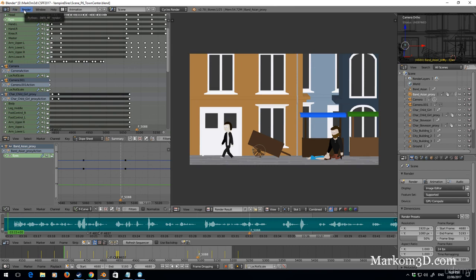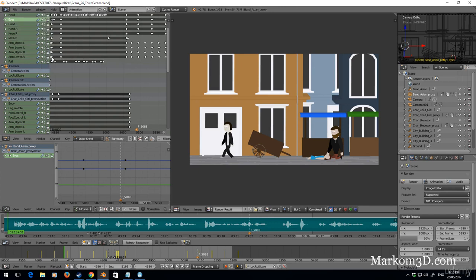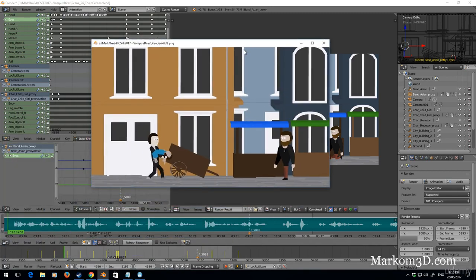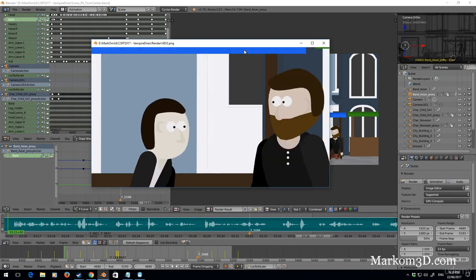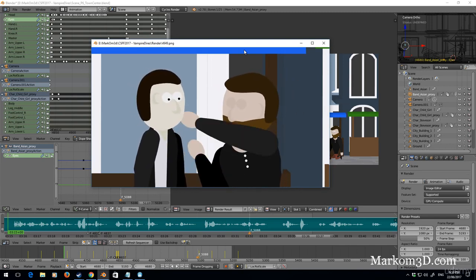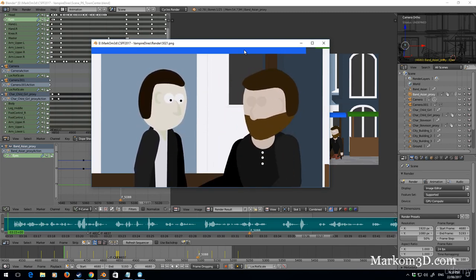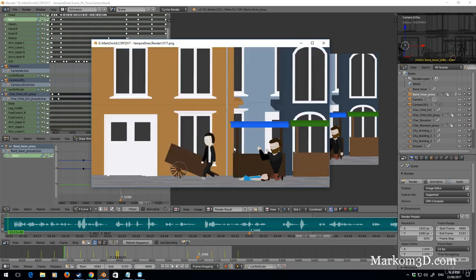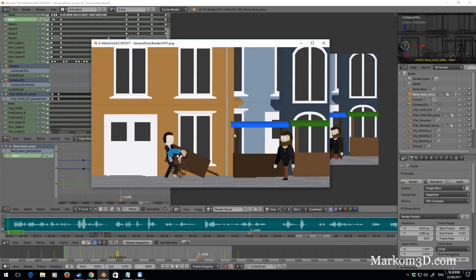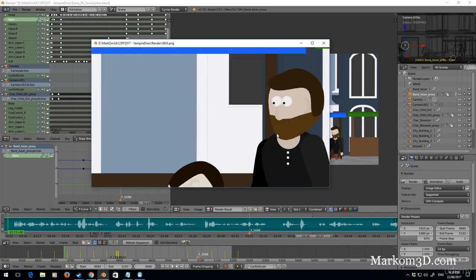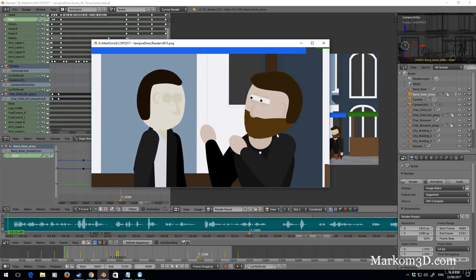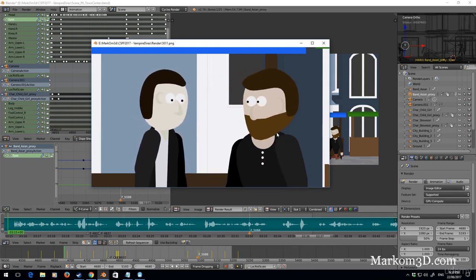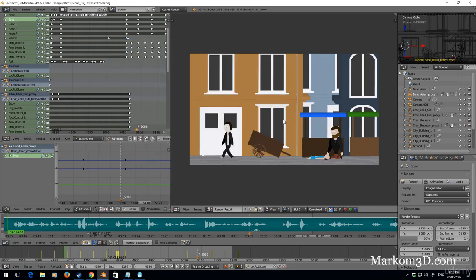So what we can actually do is we can actually watch what that actual render looks like. So we can click either Control F11 or go render, play rendered animation. And it's only going to play this section. Obviously it's got no audio. Hand goes behind the nose, that's kind of funny. So there we go, that's something we didn't pick up earlier, that his arm goes behind his nose.